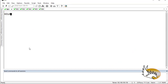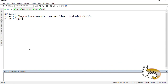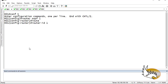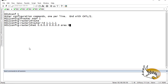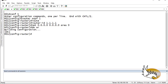Let's start from Router 1. The configuration is quite easy. I'm going to go to configuration mode and say 'router ospf 1'. Every interface is going to be under area 0. First I'm going to set the router ID to 1.1.1.1, and then I'm going to say 'network 0.0.0.0 0.0.0.0 area 0'. This is the simple configuration on Router 1.